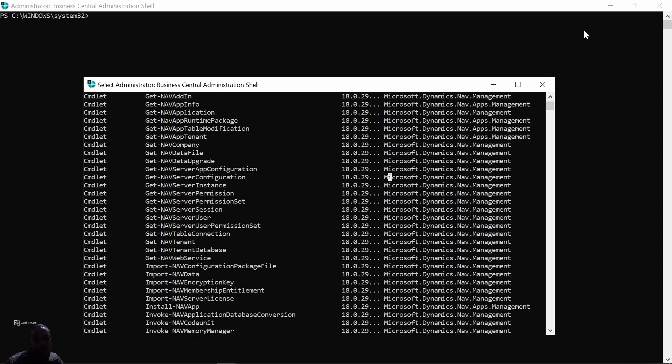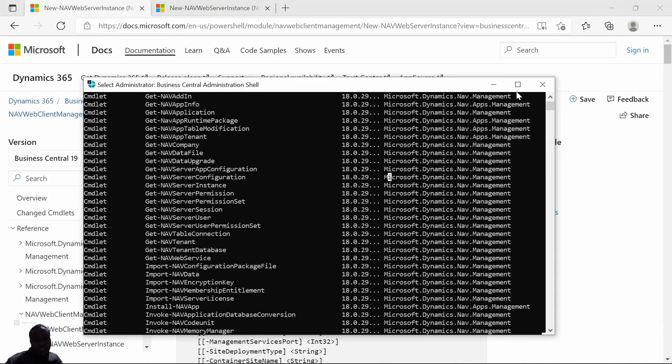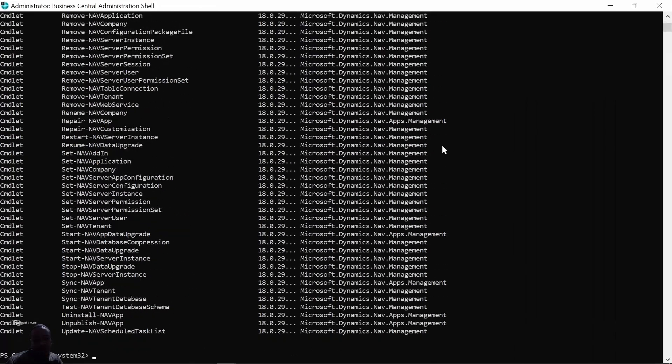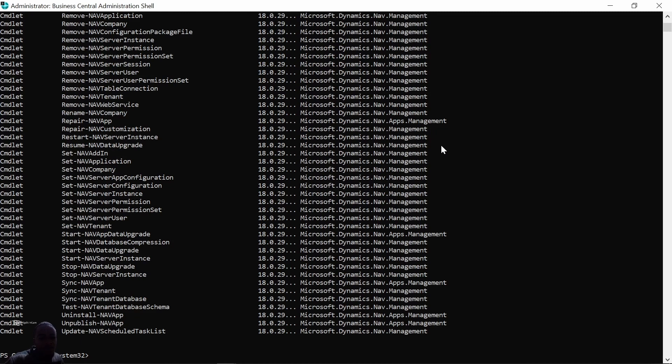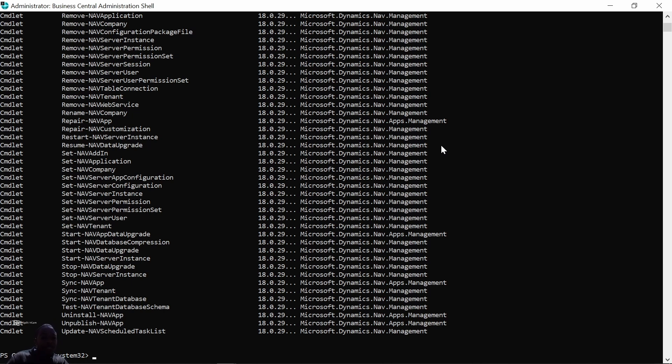This video assumes you have already installed Business Central and it's up and running, only that you're not maybe able to run it on the web server just because you have another instance that is running.